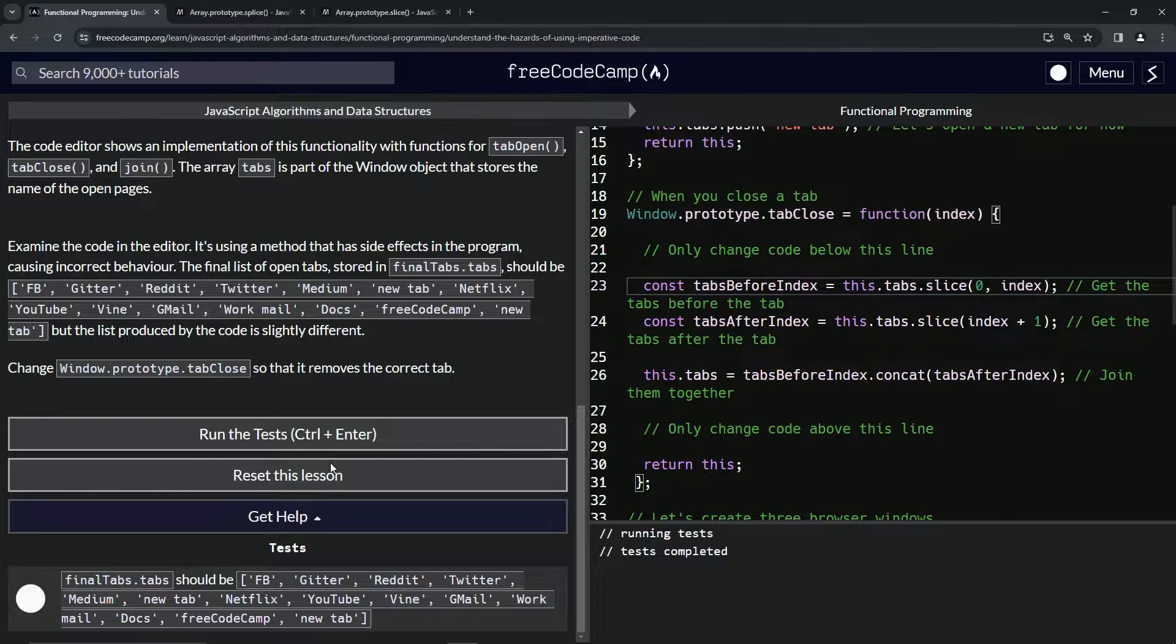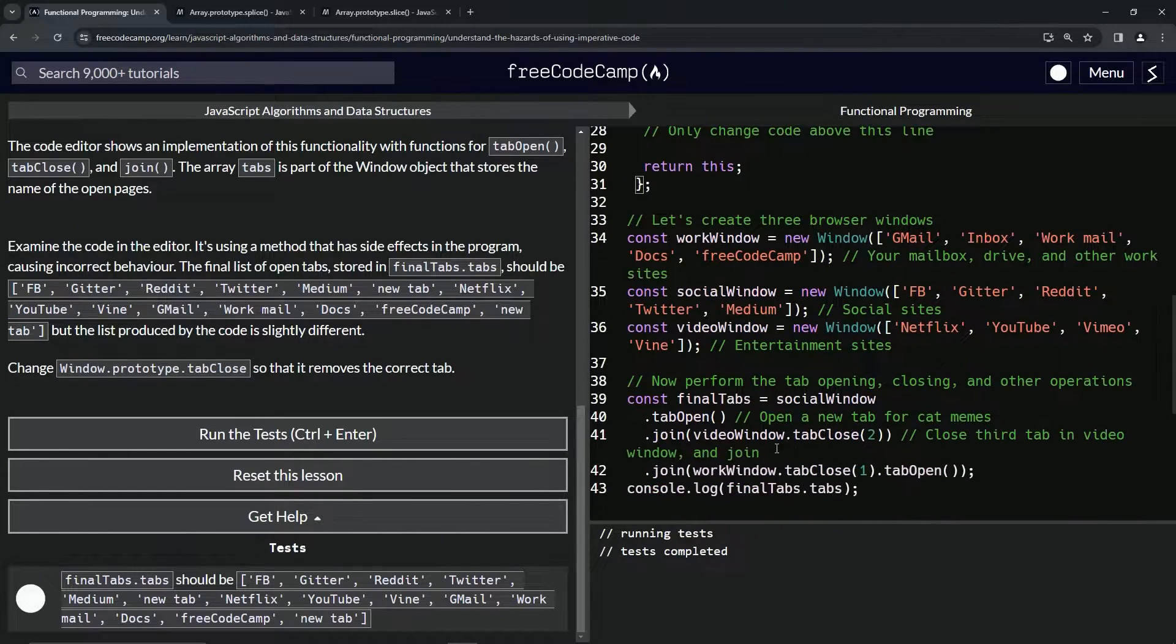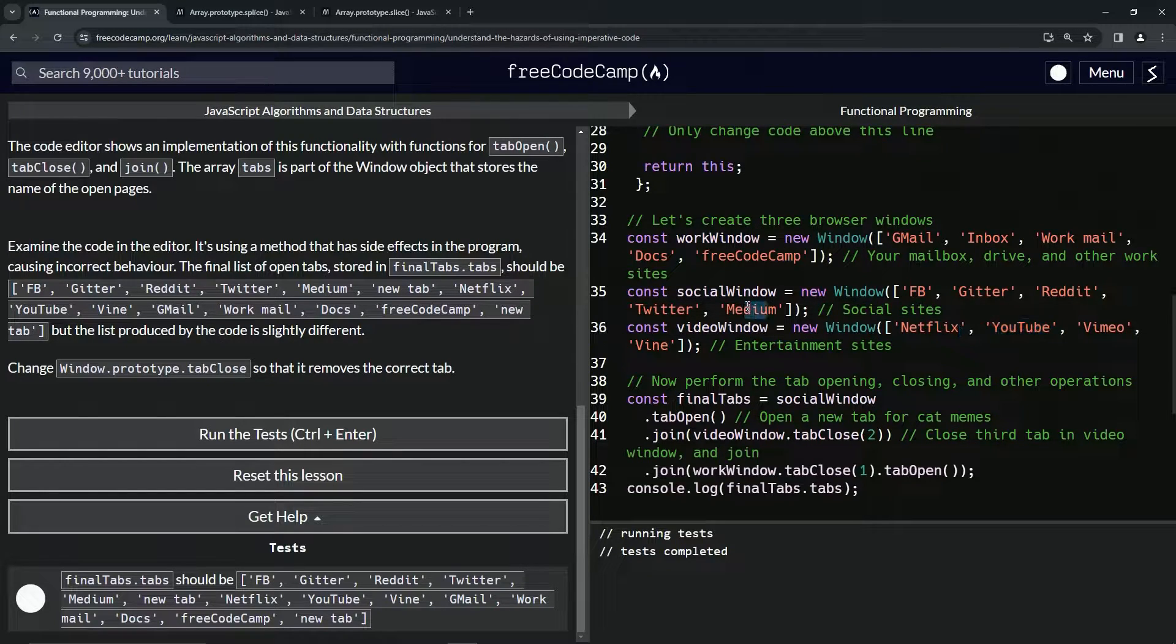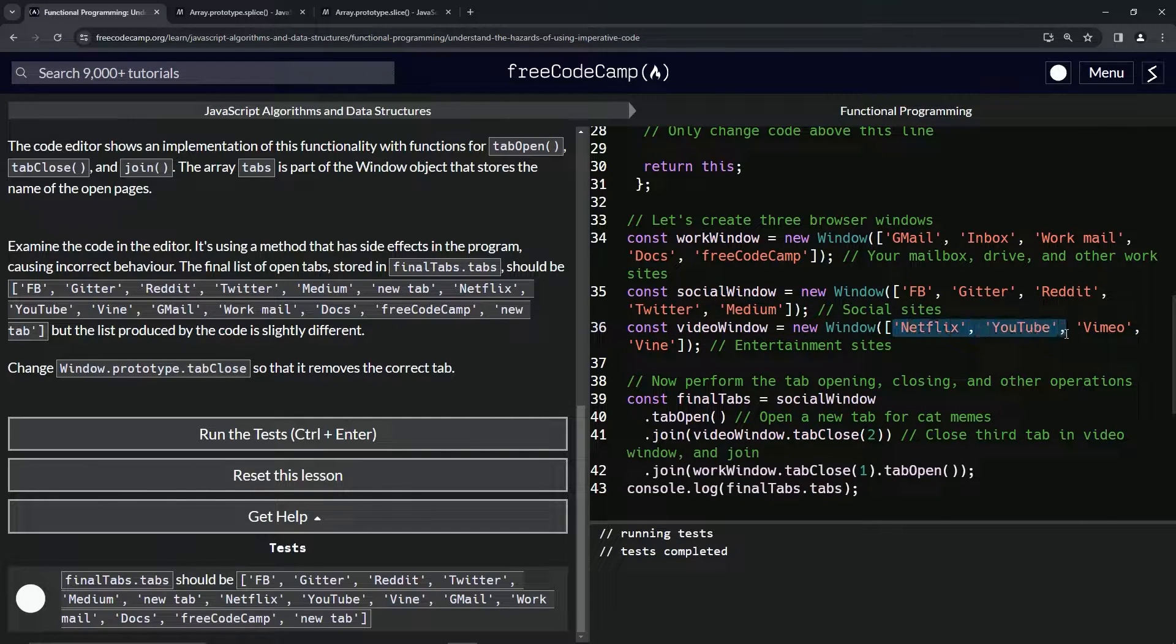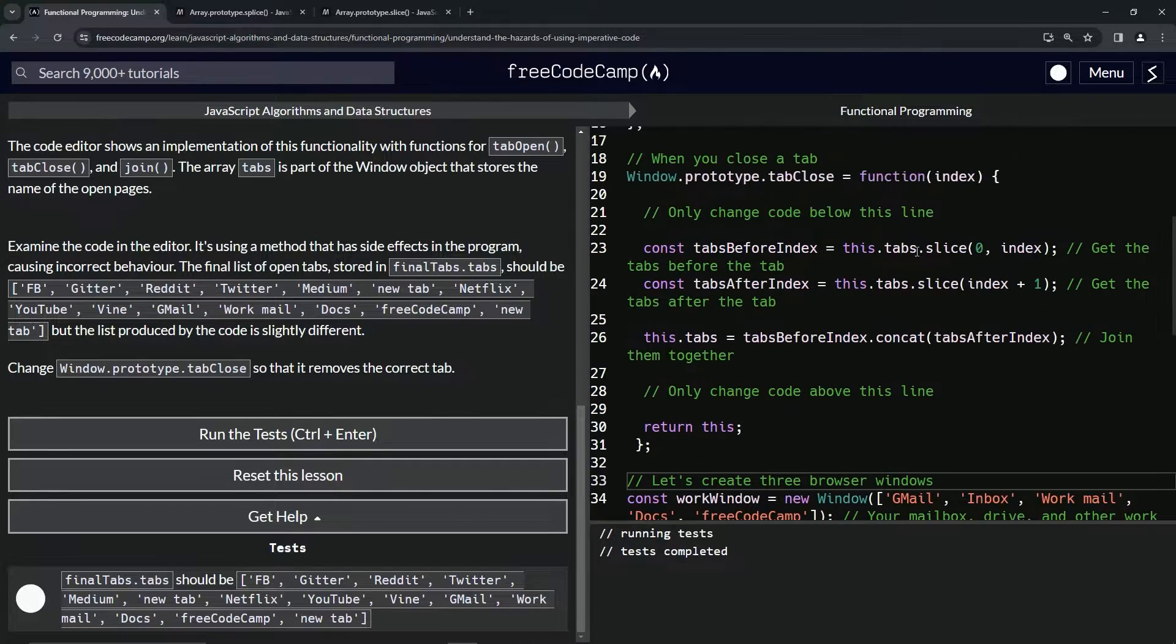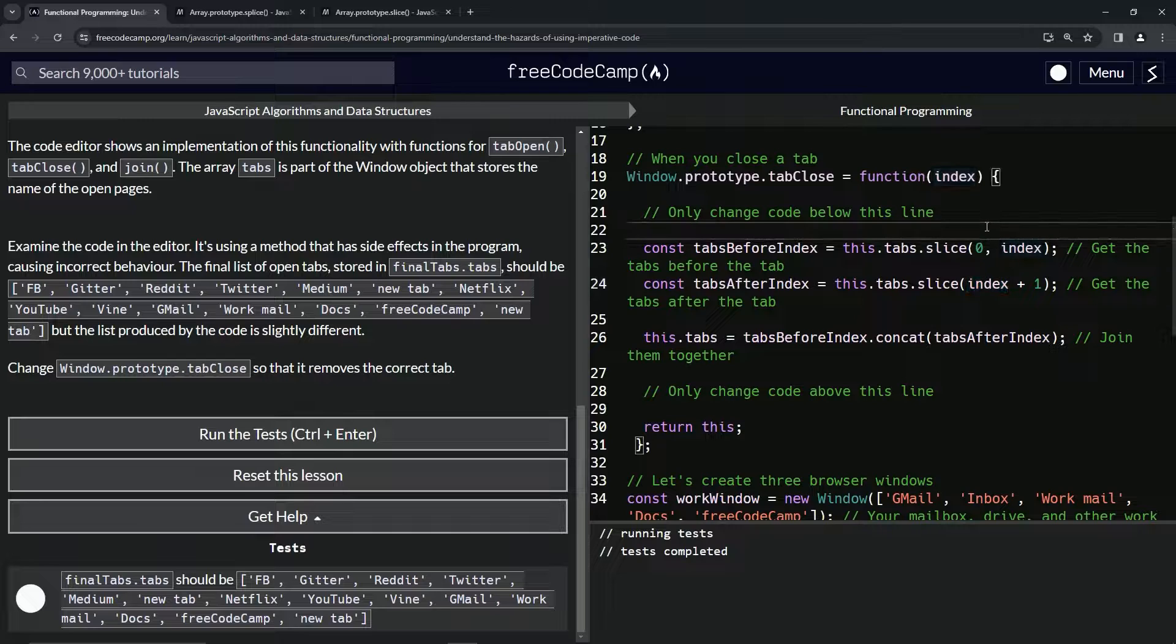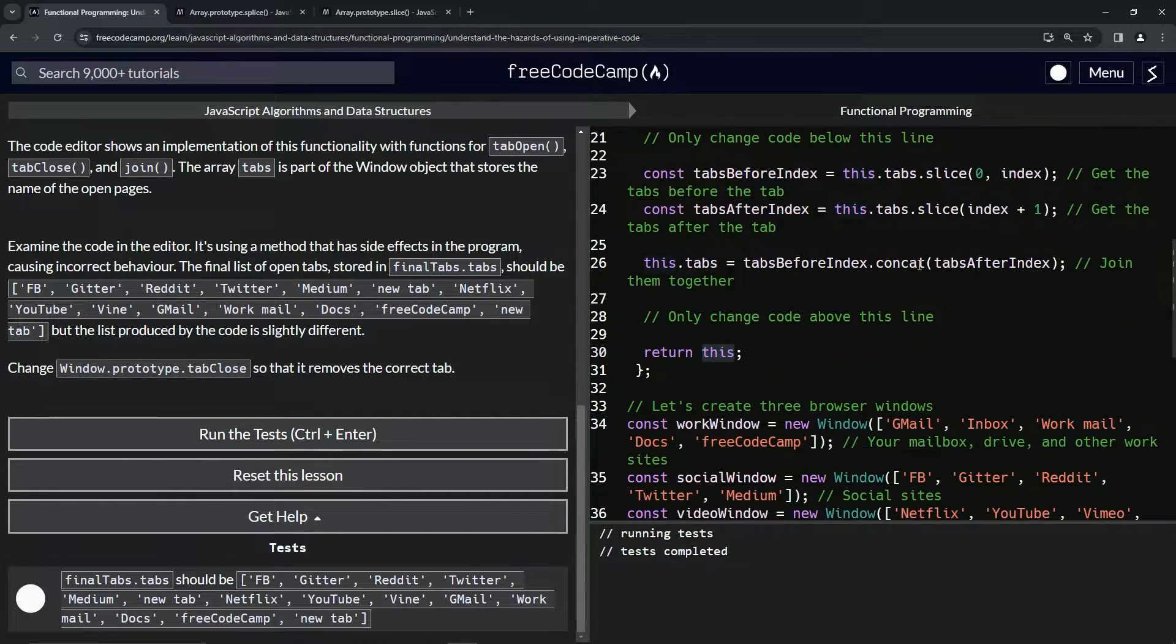But you know what, we're not done. We're trying to learn here. This is going to take everything before. Let's say it's two, we'll get to that. videoWindow.tabClose, so here's videoWindow and we're going to close two. Everything before two, zero one two, everything before that we want to put in a new array, so this stuff right here. Then we want to concatenate everything after the new array, so everything after this two, so it would be vine as well. Then we would do this.tabs, this tabsBeforeIndex.concat tabsAfterIndex. So this plus this minus this, and then we would return this. That's basically what's going on with window.prototype.tabClose.